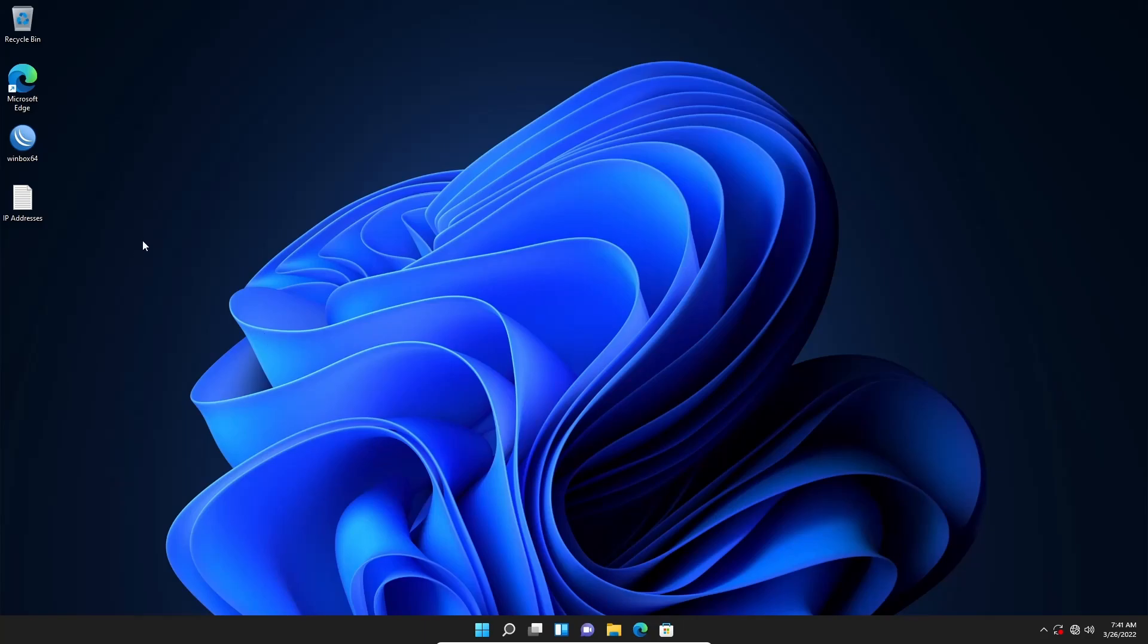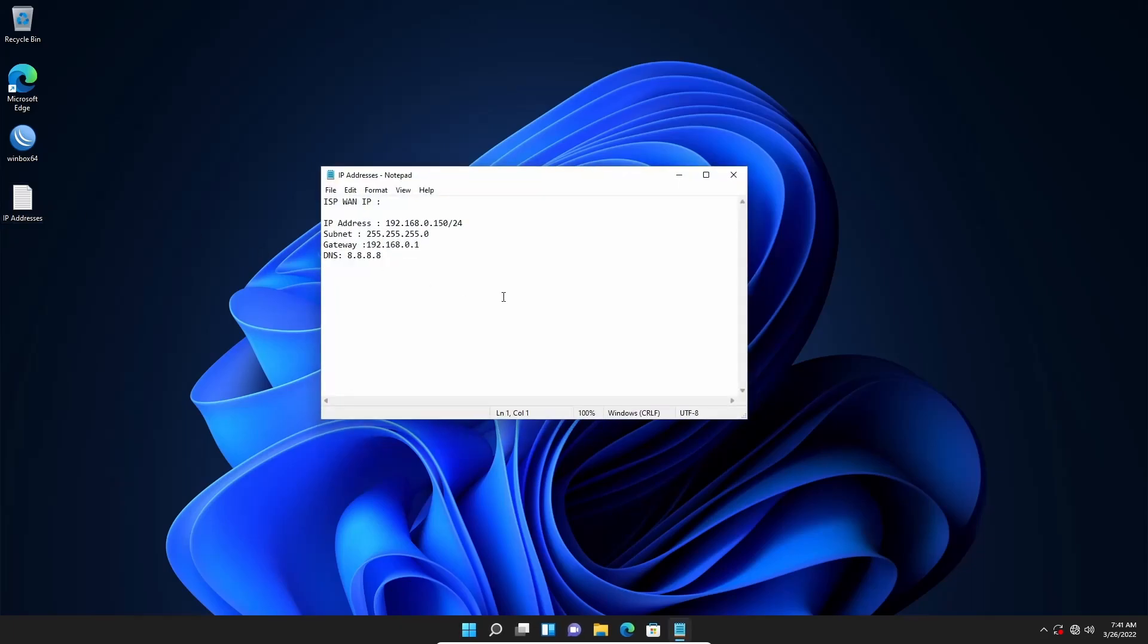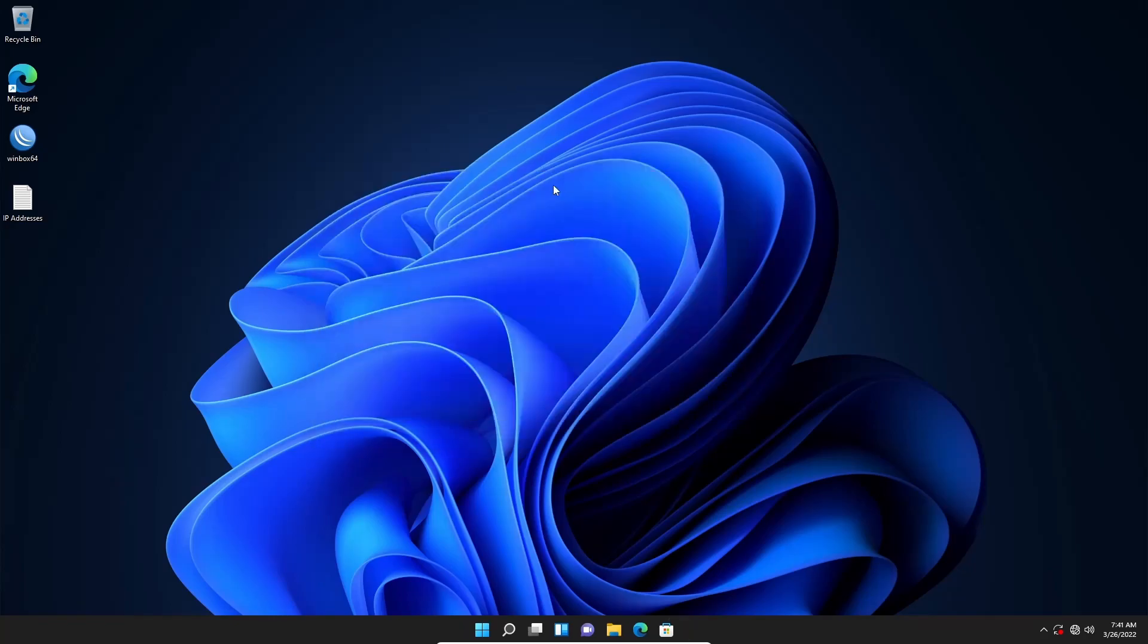Okay, now assume that your ISP gives you an IP address, default gateway, and subnet mask, and you have to configure your MikroTik router using this information. So first of all, you need to get access to your MikroTik router.